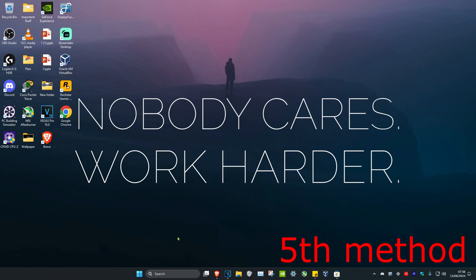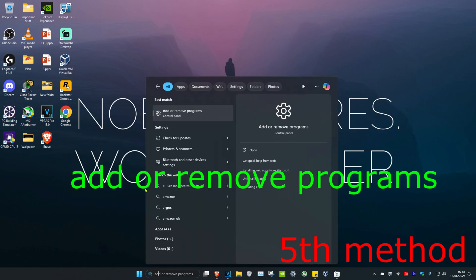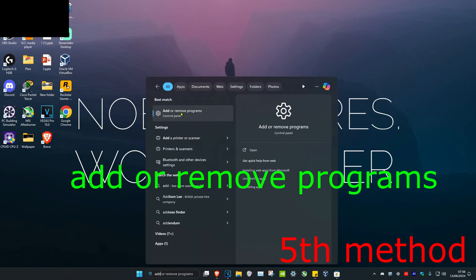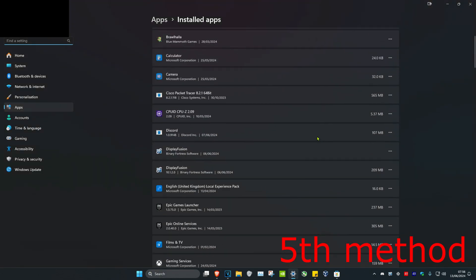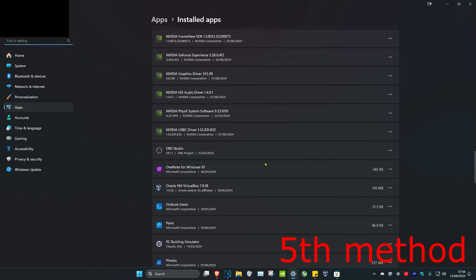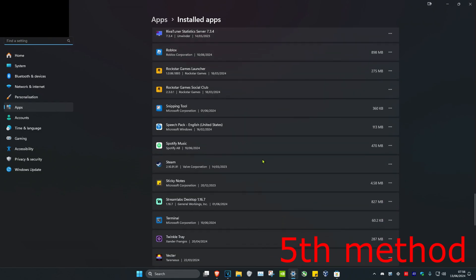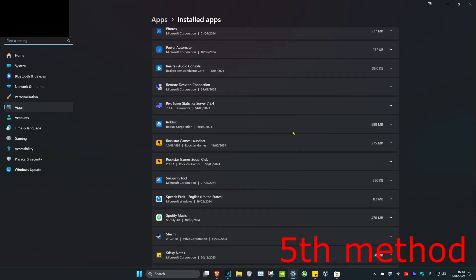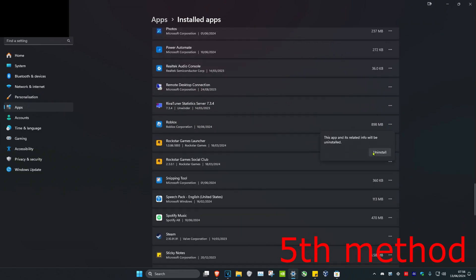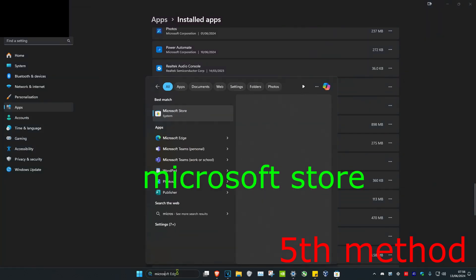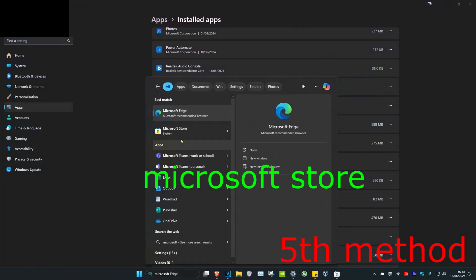For the last resort, head over to search and type in Add or Remove Programs, then click on it. Once you're there, scroll down until you find Roblox. Click on the three dots, click on Uninstall, and then uninstall it.